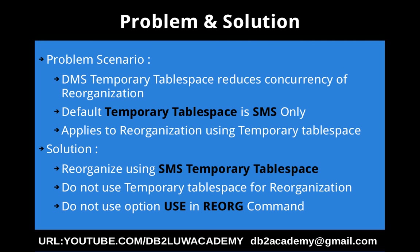The DMS temporary tablespace can be shared by only one process at a time, so that is one reorg process at a time. So the solution is do not use temporary tablespace for reorganization, which is like do not use the USE option in the reorg command, or try to use reorganize command using SMS temporary tablespace only.